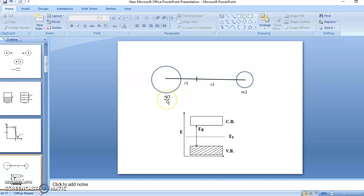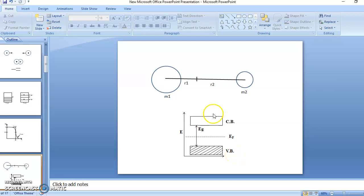Now instead of masses m1 and m2, we consider holes in the valence band and electrons in the conduction band, weighted according to their energy. So instead of m1·r1, we consider the number of holes in the valence band weighted by their energy, and instead of m2·r2, we consider electrons in the conduction band weighted by their energy. So we need the number of electrons in the conduction band and the number of holes in the valence band.